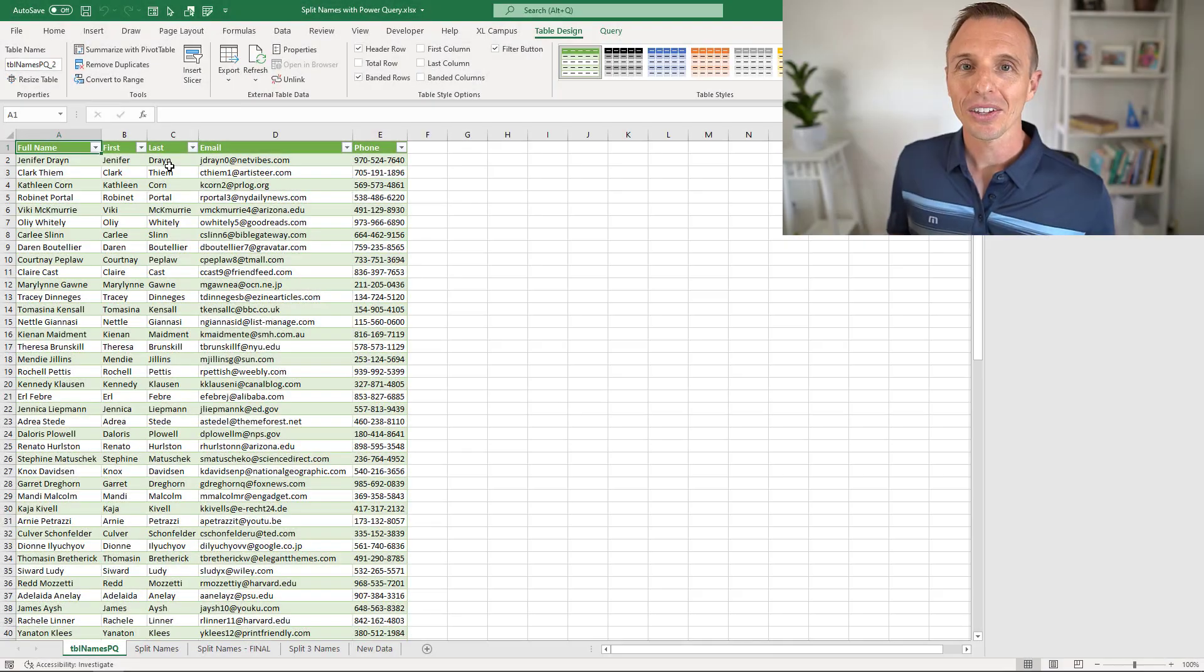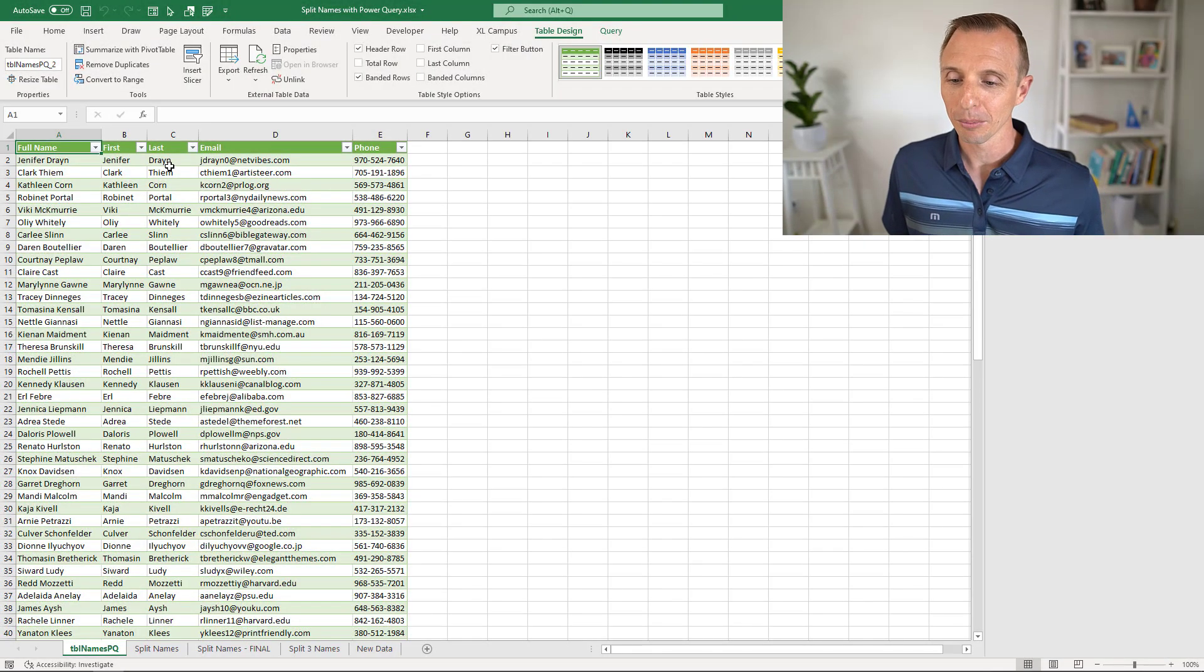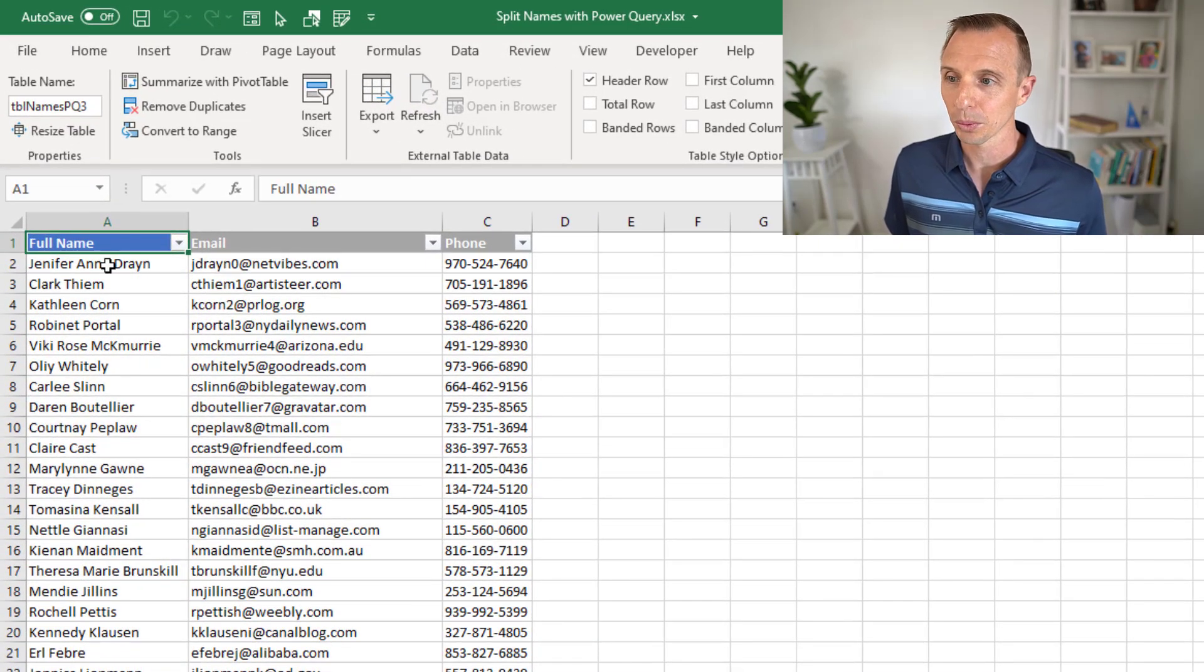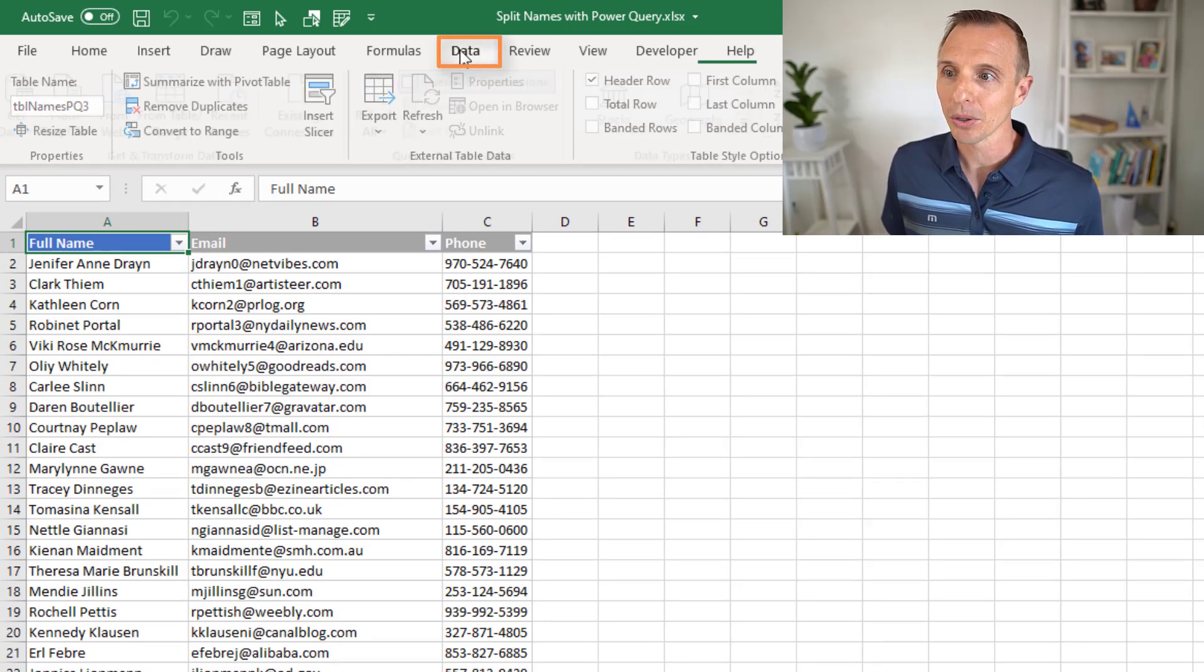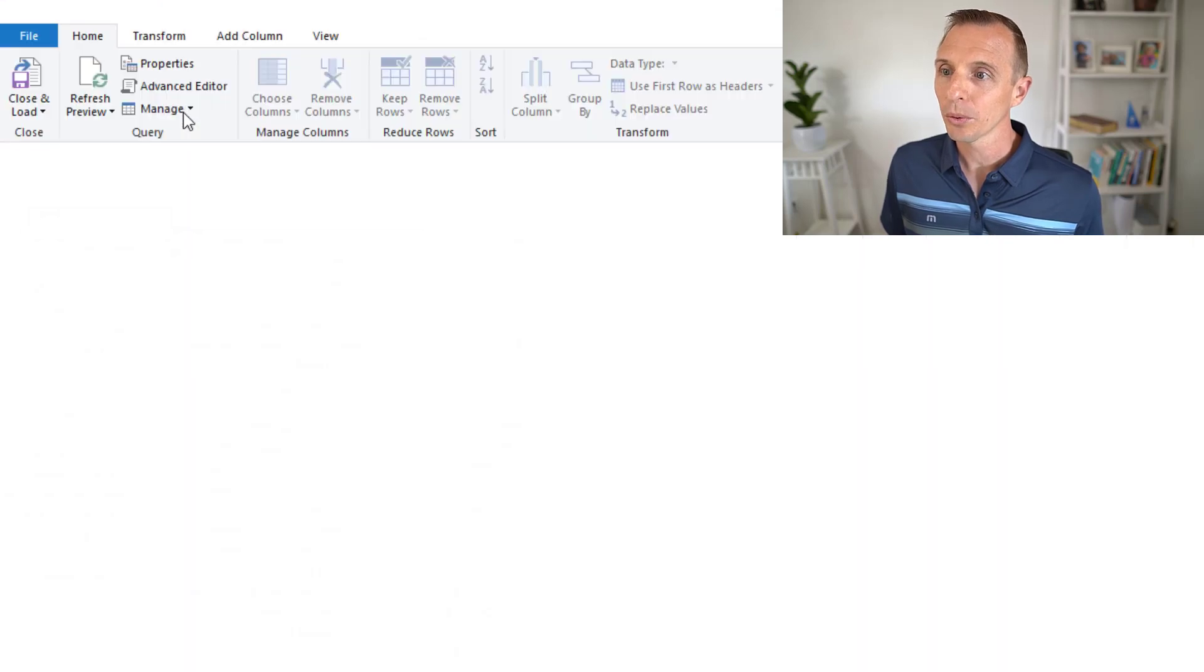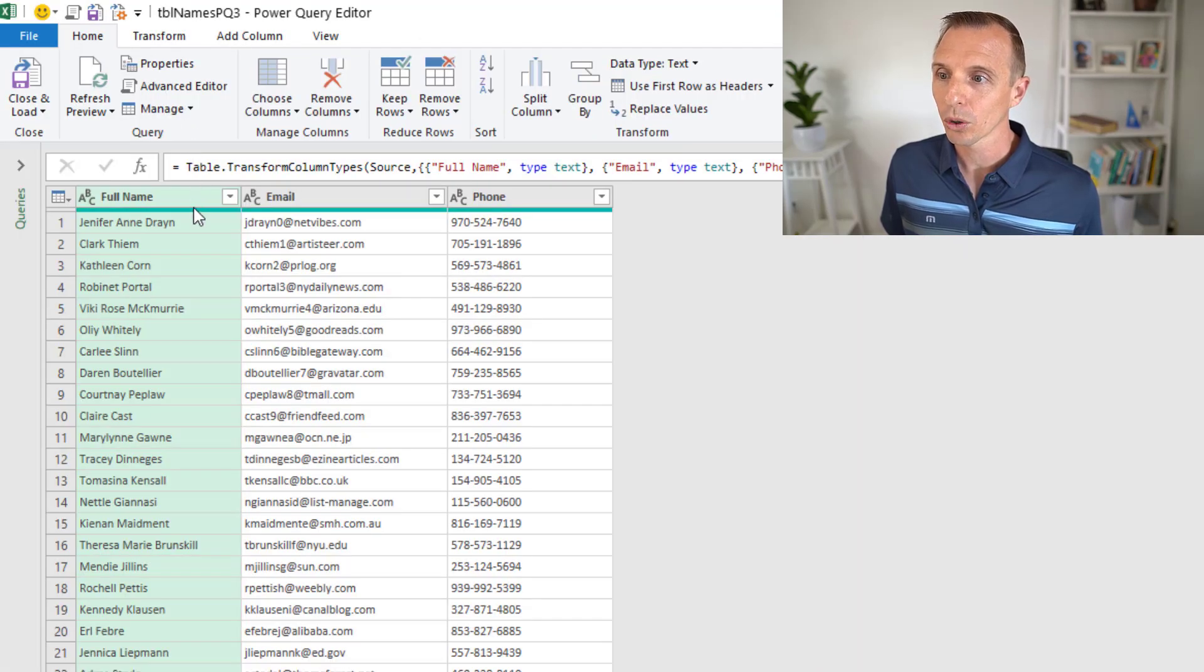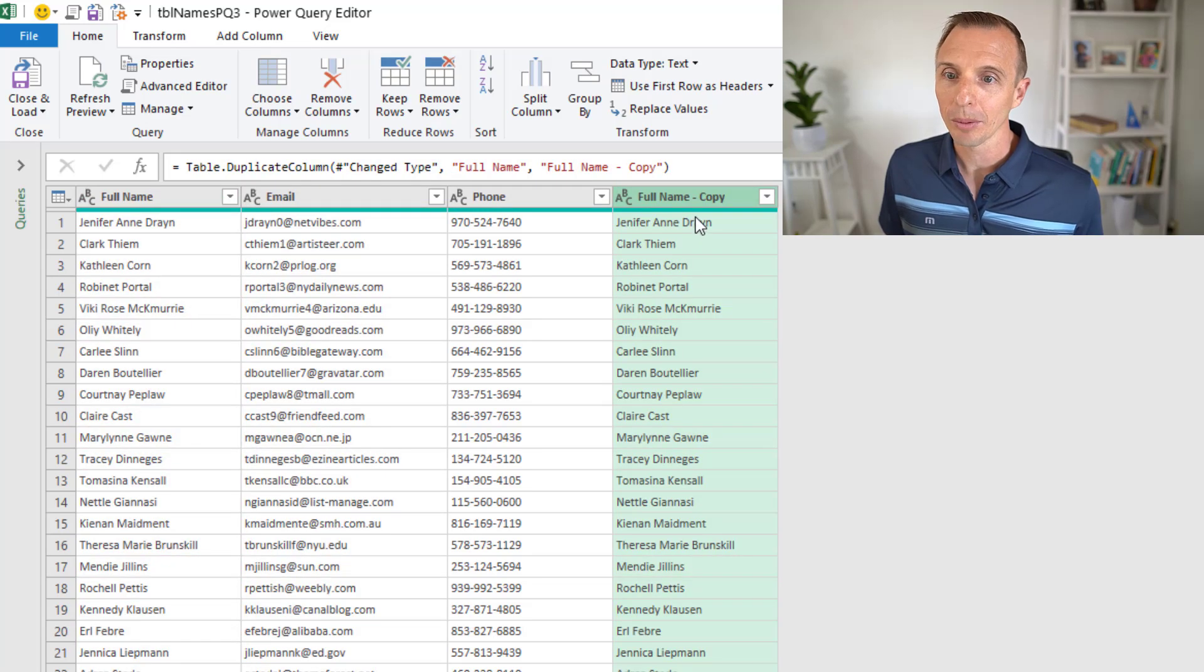Now let's take a look at the more advanced example where we have three names or potentially three names in a cell. We need to split this into three columns. Again, we'll select any cell inside the table, go to the data tab on the ribbon, choose from table or range, that'll open up the Power Query editor. I'm just going to quickly make a duplicate copy of the column, and this is the one we'll split.